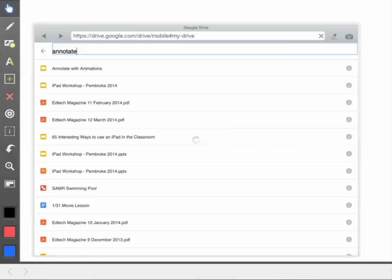The first thing you want to do is have your Google Slide presentation created and saved in Google Drive. Once it's in there, you're going to navigate to Explain Everything.